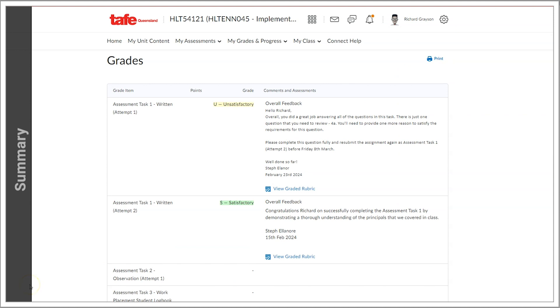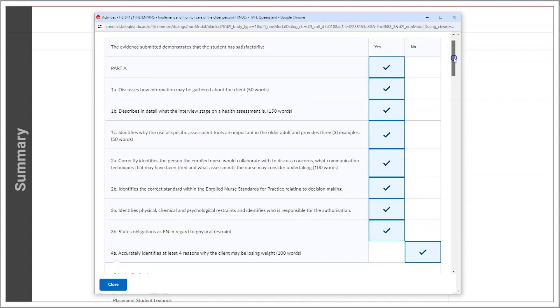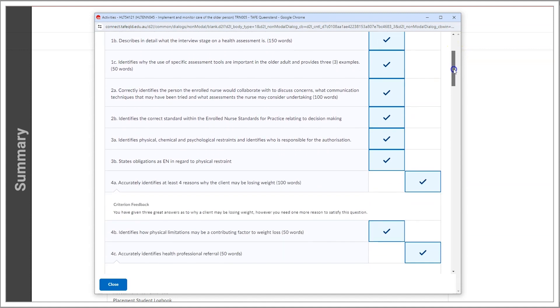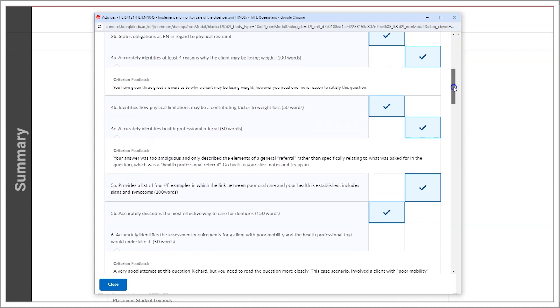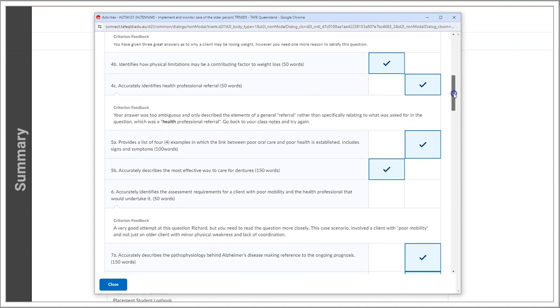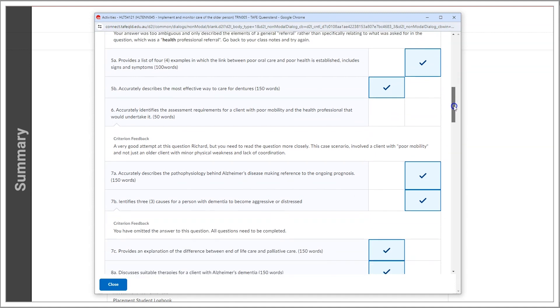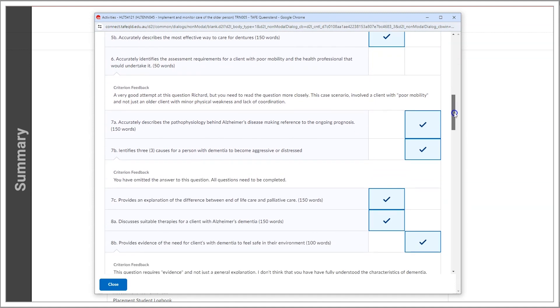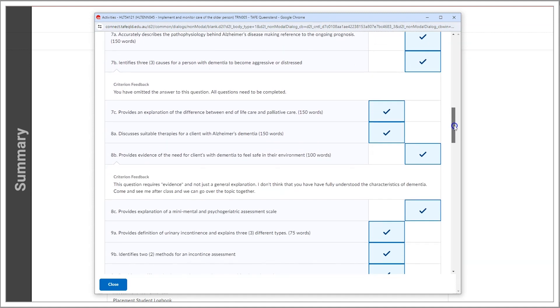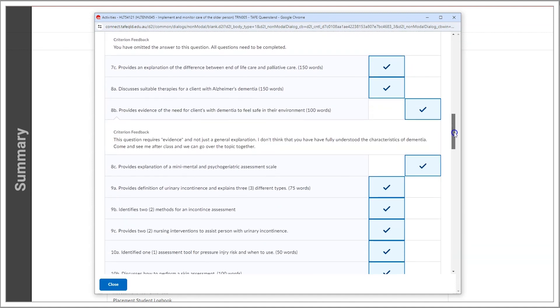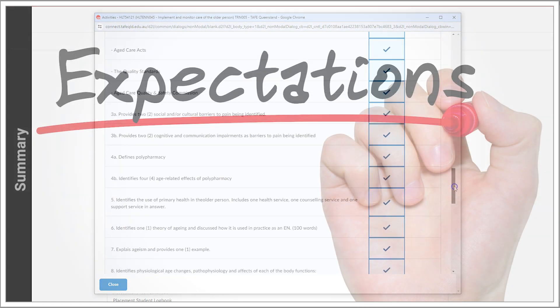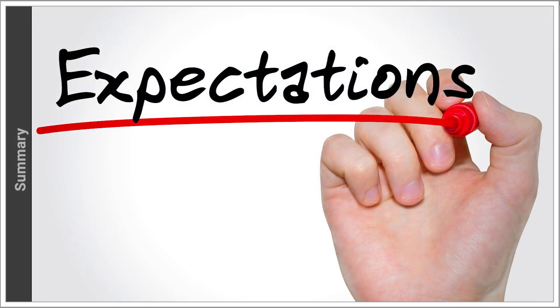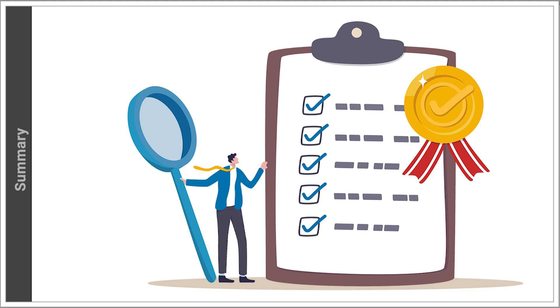It's crucial to understand precisely what is required to achieve a satisfactory result in an assessment. Equally important is identifying areas for improvement and understanding where errors occurred, especially if resubmission is necessary. The rubric tool serves as an invaluable resource in clarifying expectations and guiding you toward meeting assessment criteria effectively.